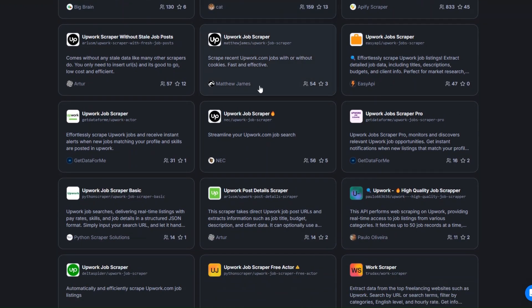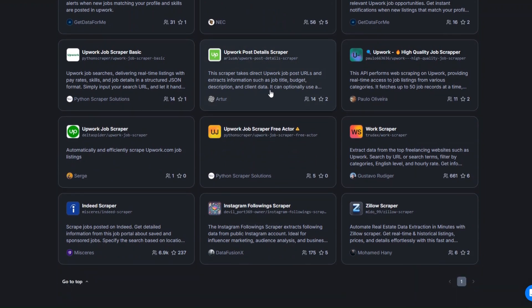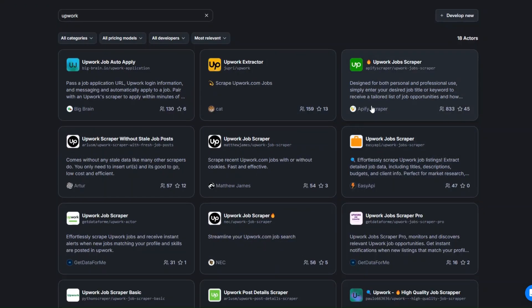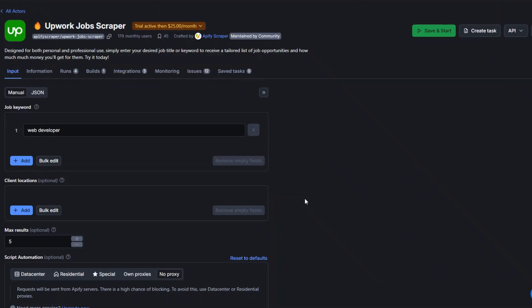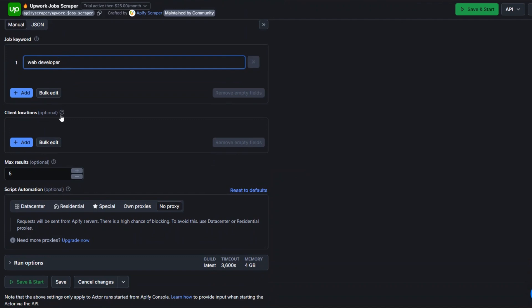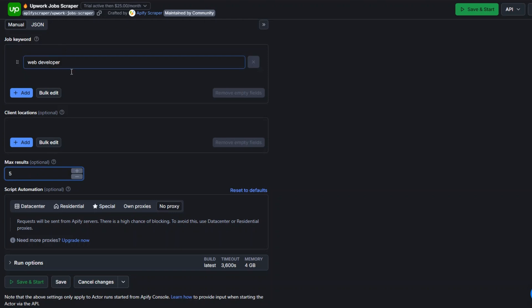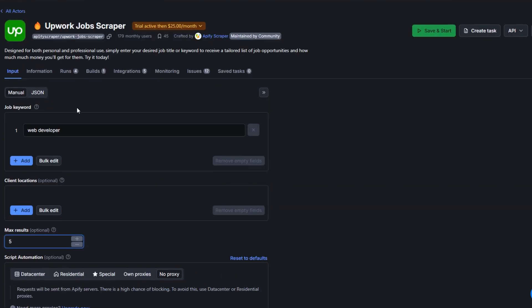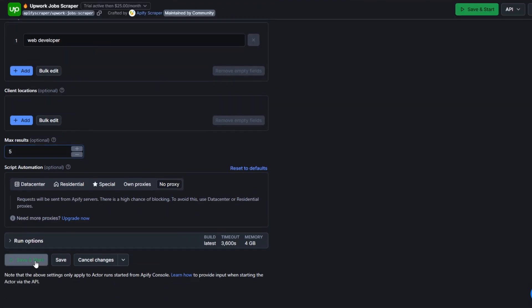You can scrape Upwork jobs using either of these tools. I'm going to choose this one and open it in a new tab. All we have to do is add the job keyword — for example, we can scrape web developer jobs from Upwork. We can also add the client's location, which is optional, and the maximum results. In our case we'll scrape only five web developer jobs, then click on save and start.